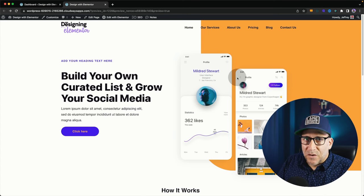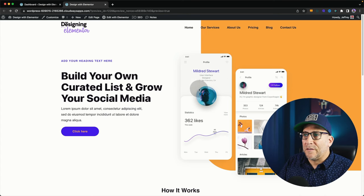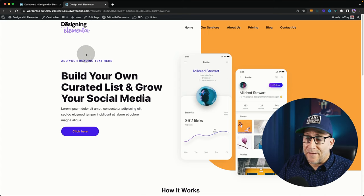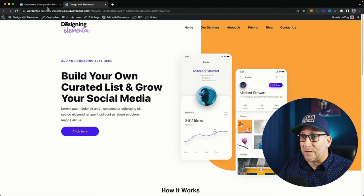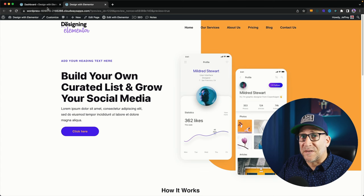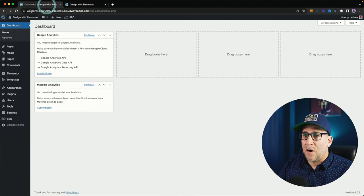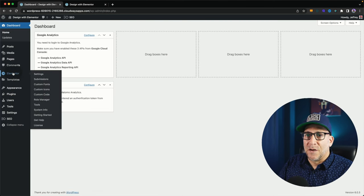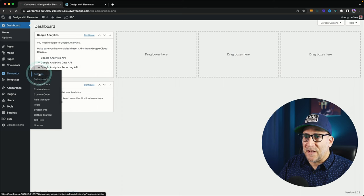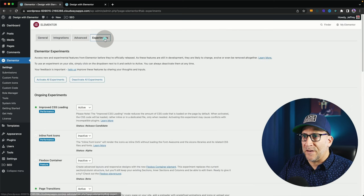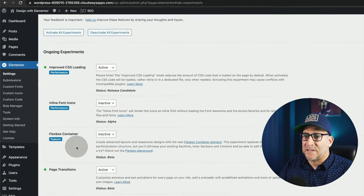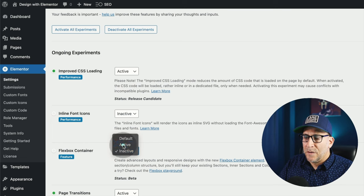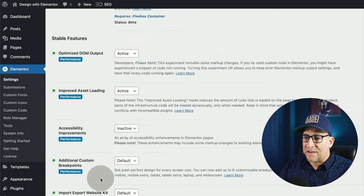Now, this is going to be a really quick one right here. To get started, we need to make sure we have containers on, because this only works with containers, not sections and columns. So that's back here in your Elementor settings, then over here in Experiments, and over here to your Flexbox container, putting it on active.